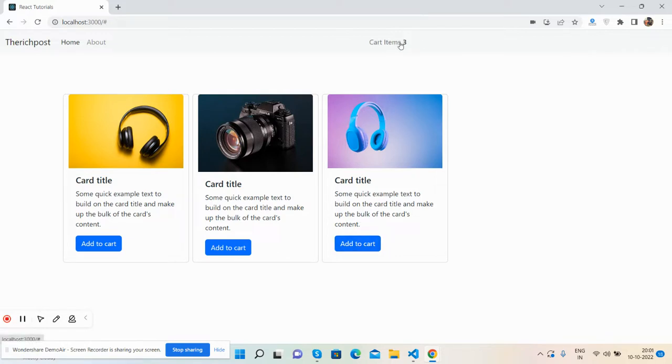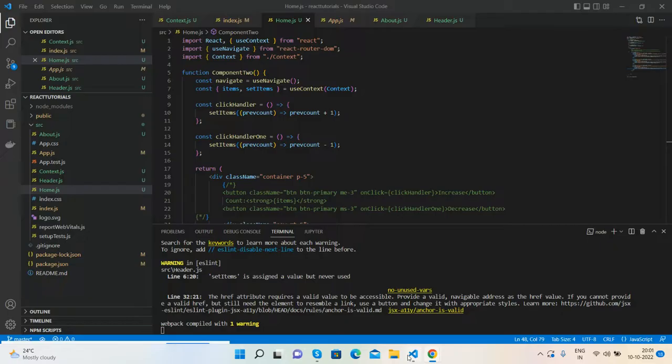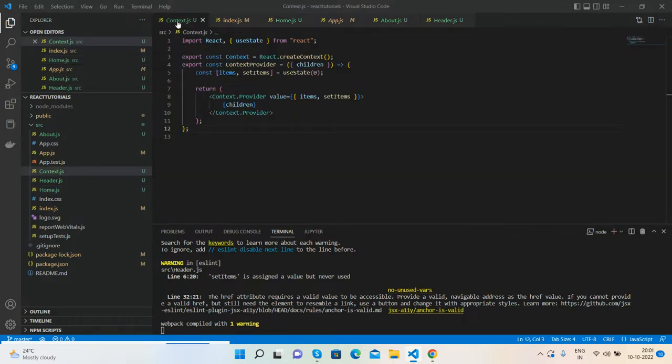So guys, now I will show you the code snippet. Very simple. First I create my context.js file.